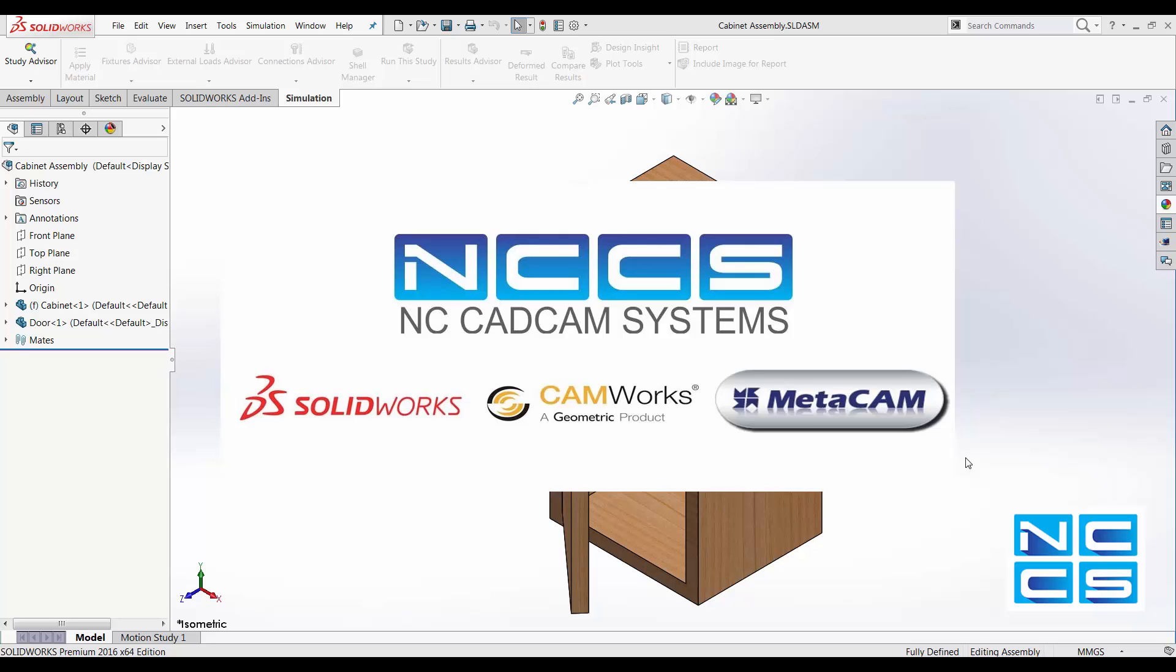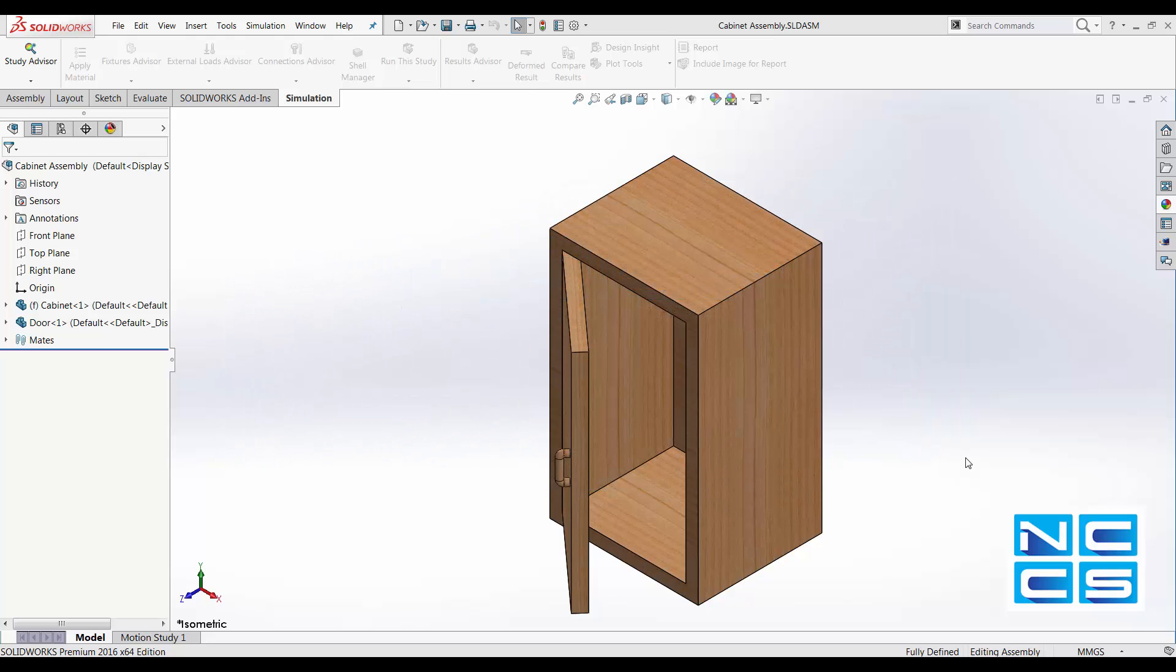Hello, welcome to another SOLIDWORKS video by NCCS, your SOLIDWORKS provider.